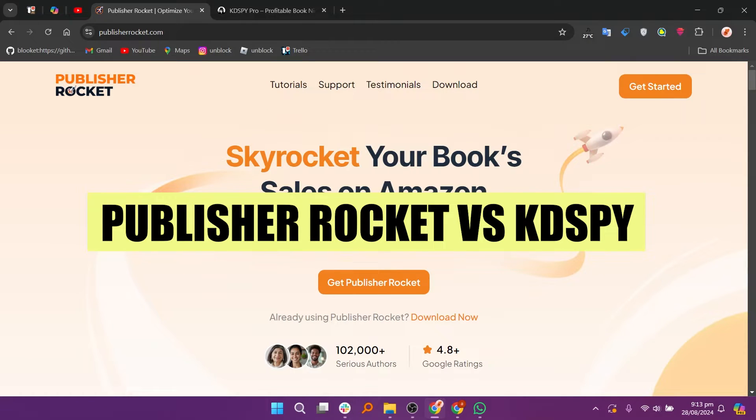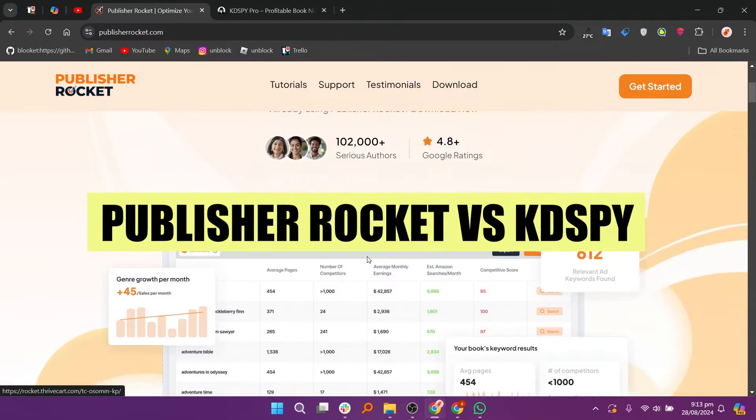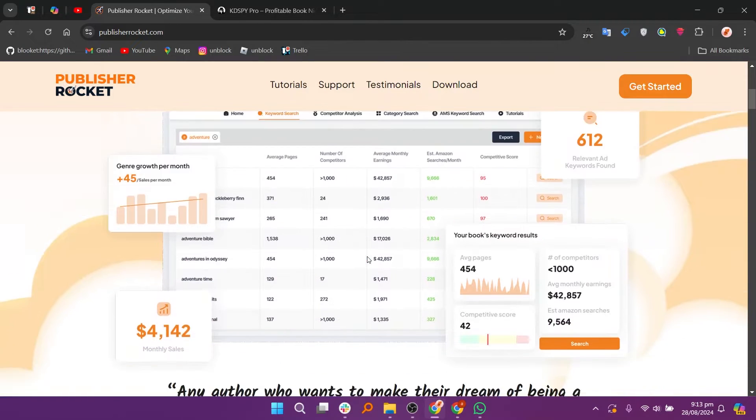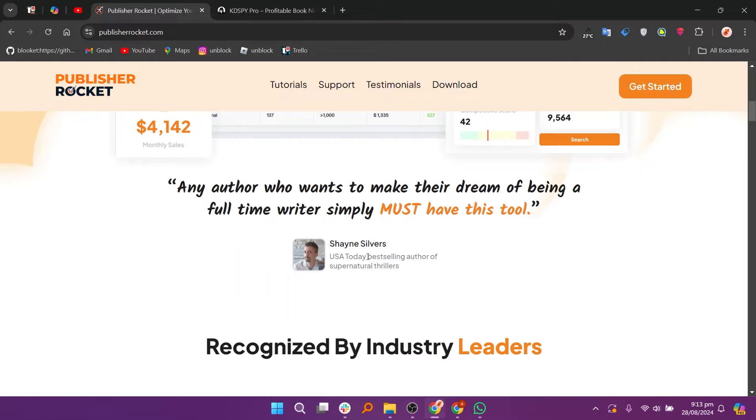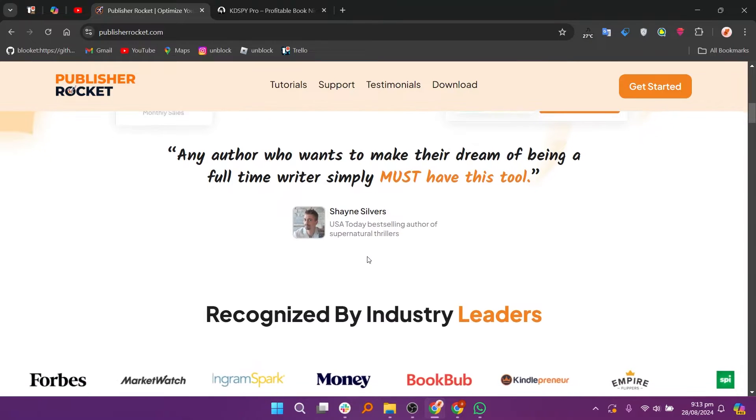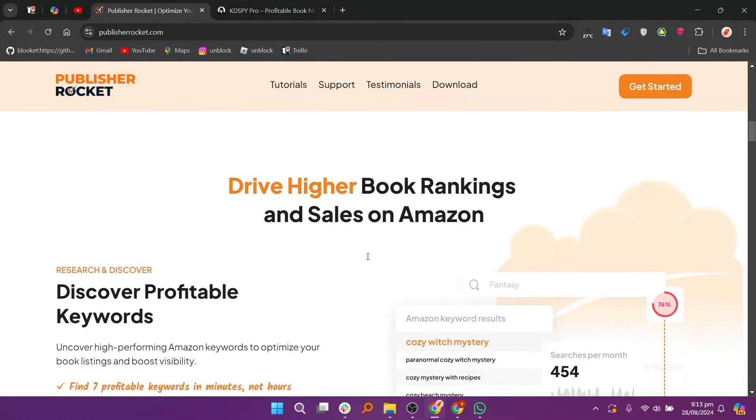In this video, we will compare Publisher Rocket and KD Spy. If you guys want to get started with either Publisher Rocket or KD Spy, you can use the links given down in the description.